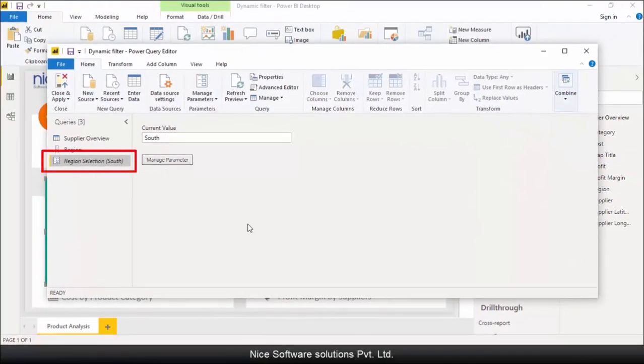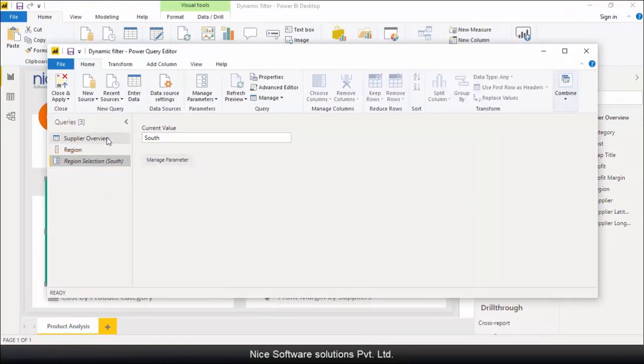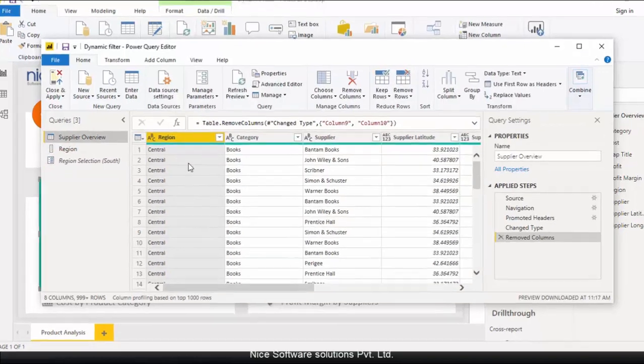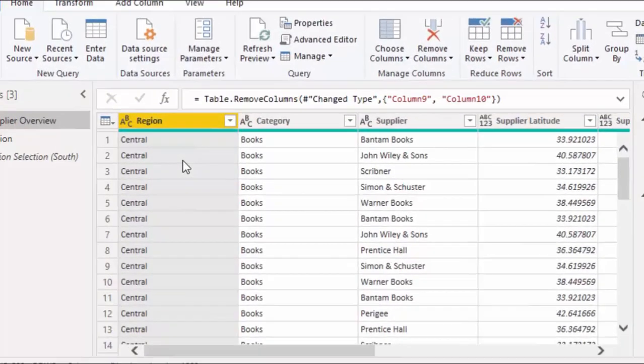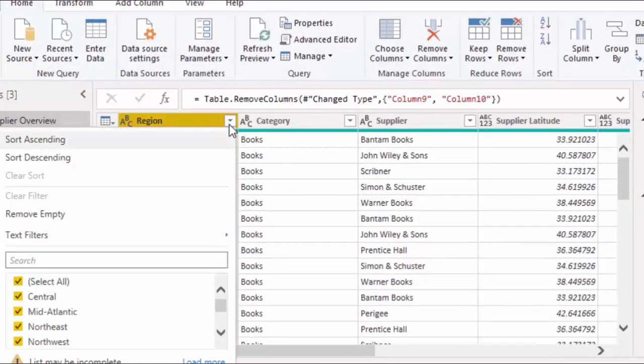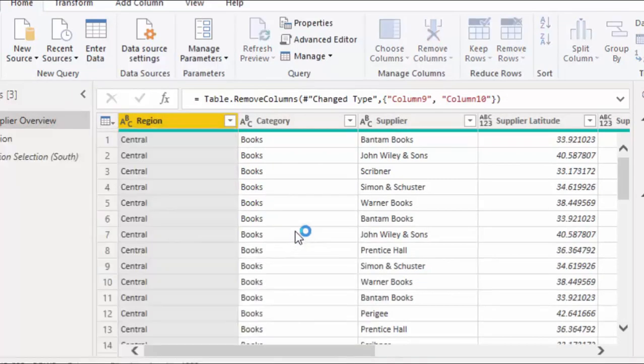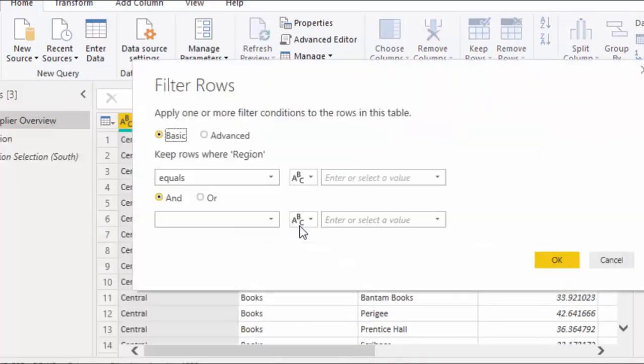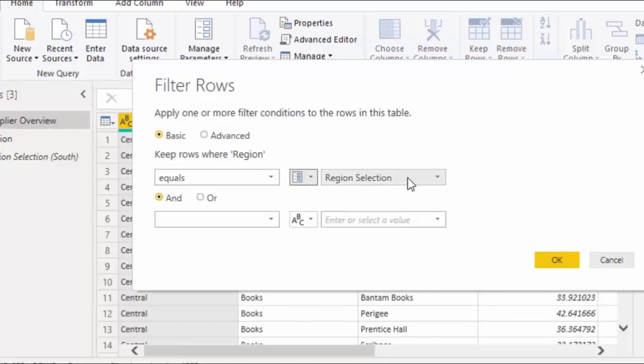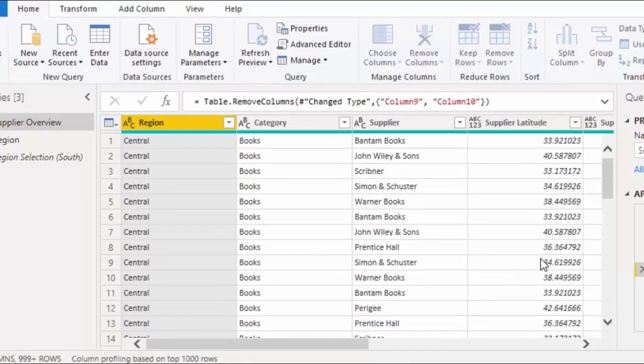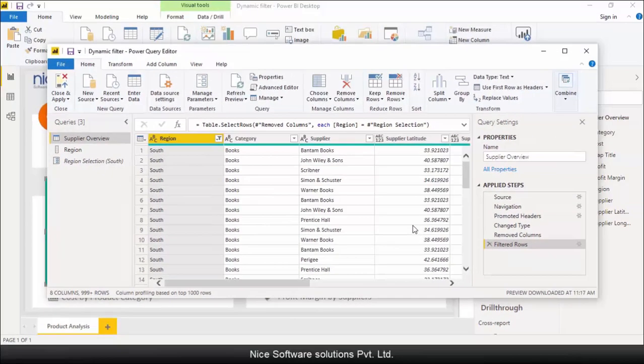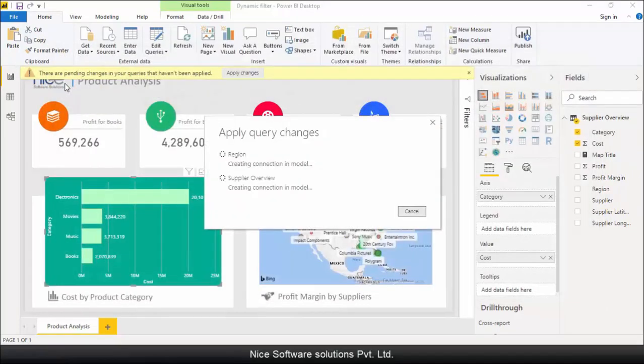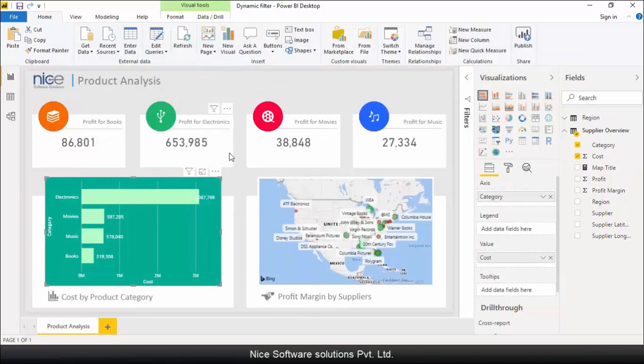This creates the parameter that we were talking about. The next thing we need to do is to apply a parameterized filter on the supplier overview table so that the data loads only for the selected region. To do this, click on the arrow icon next to the region column header, go to the text filters and then select equals. Change the filter type from text to parameter and then select the parameter we just created. Click on OK to apply the filter. Now click on close and apply on the edit query screen and let the model get updated.